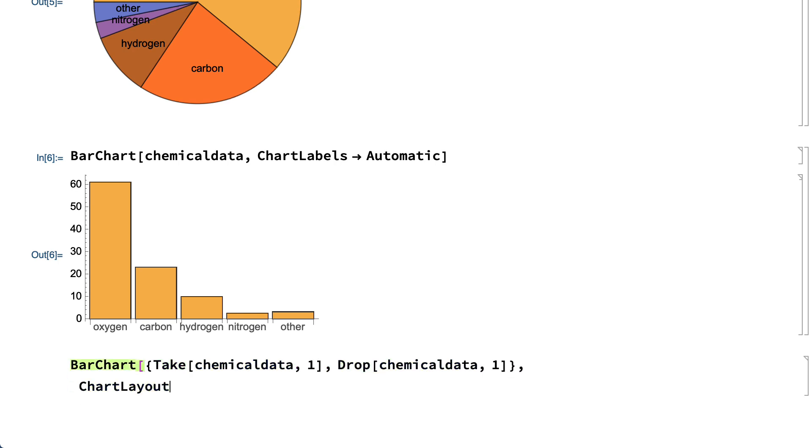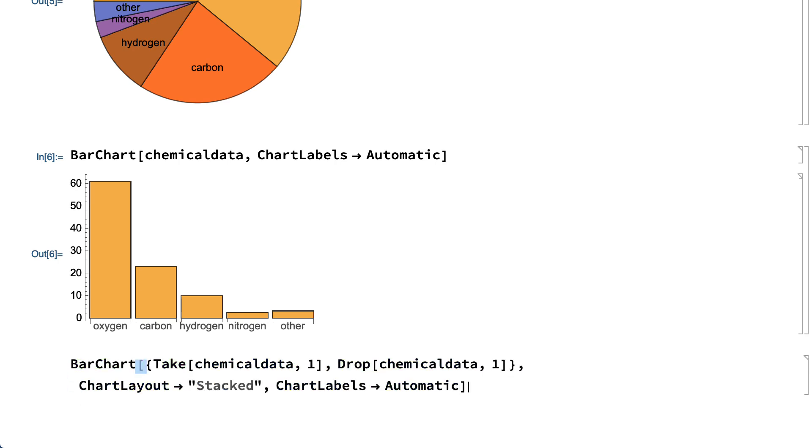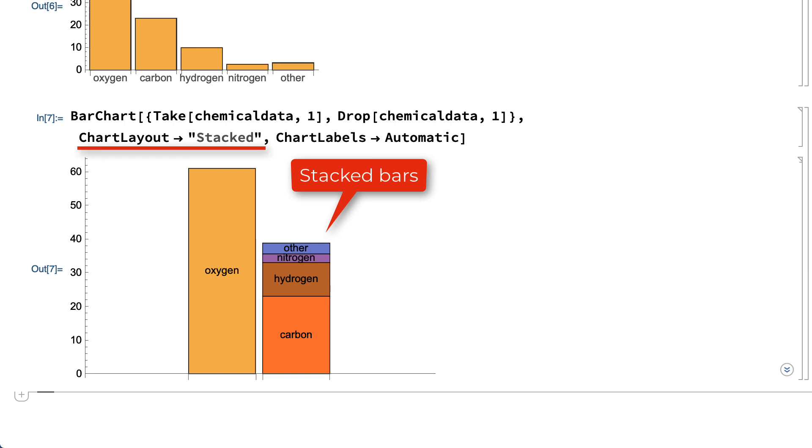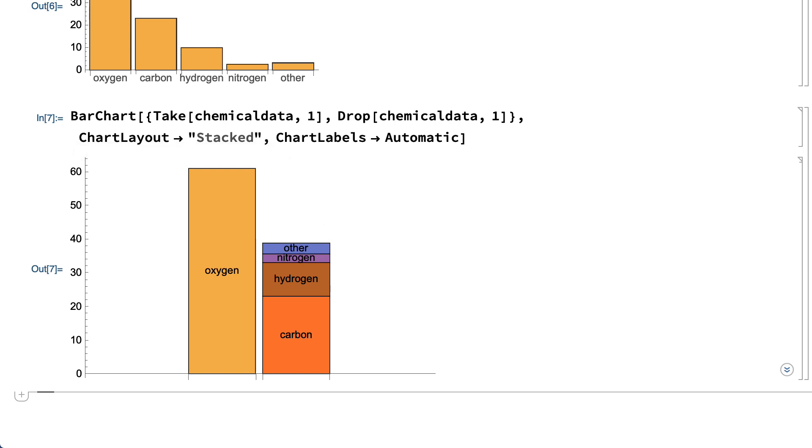For example, this shows a type of bar chart called a stacked bar chart, specified here by setting the ChartLayout option to Stacked. The stacking of the bars here makes it easy to compare the oxygen fraction with the combined heights of the other bars.